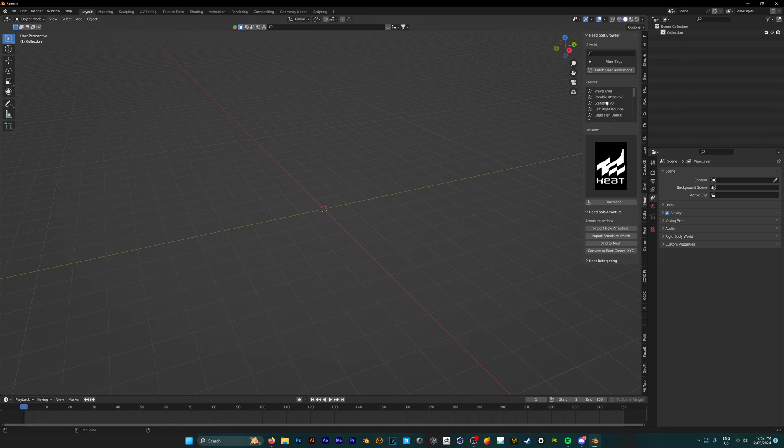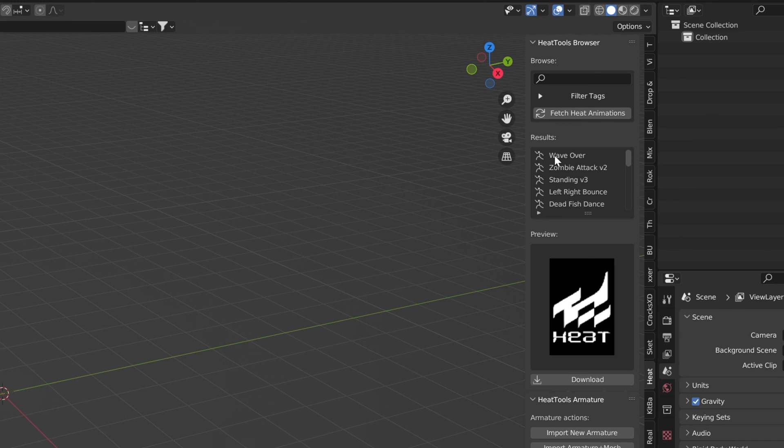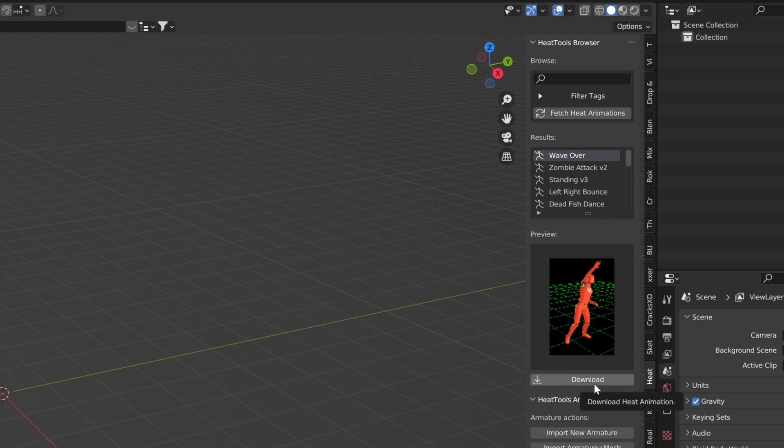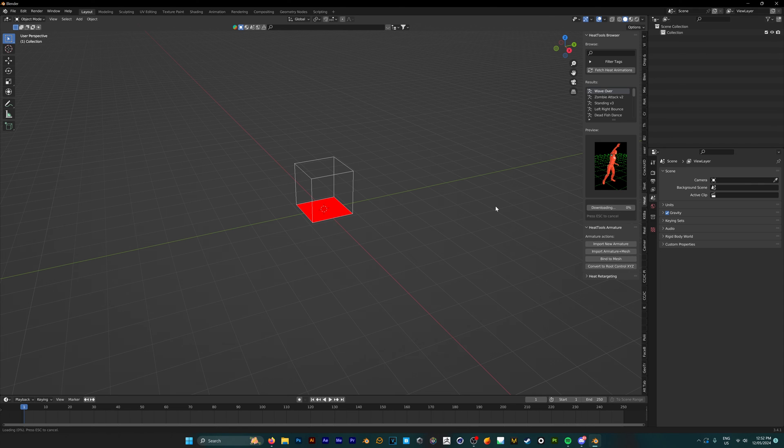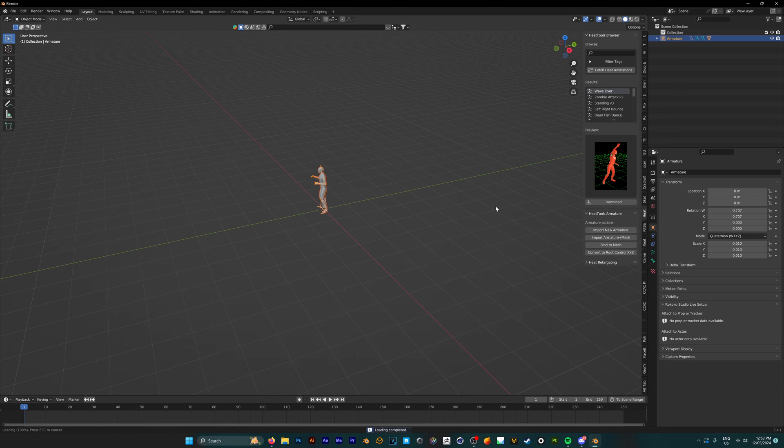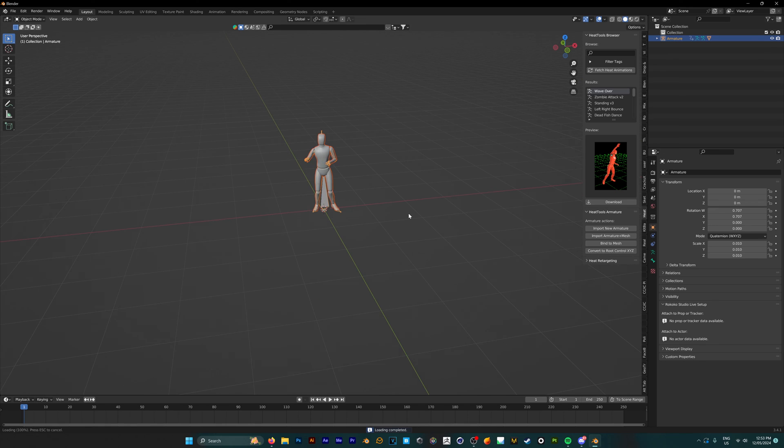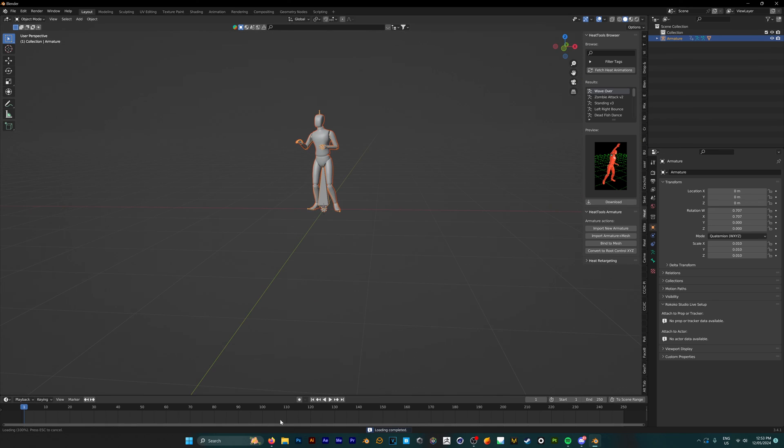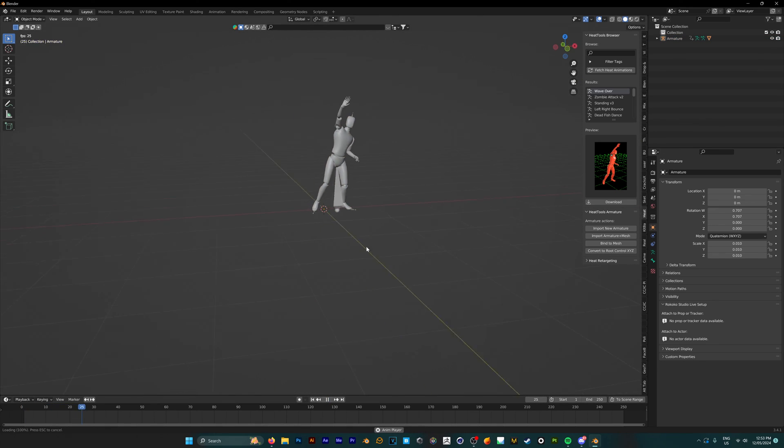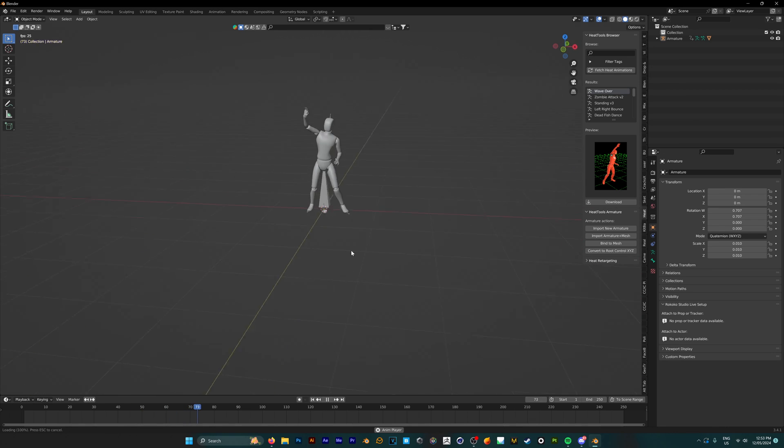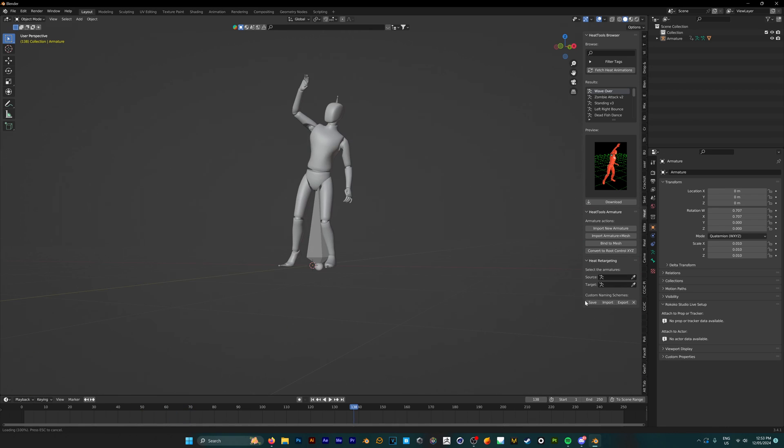With their add-on within Blender, you can fetch your animations and choose which one you want to download and put in. You just hit download on this one, and just like that, super fast, it downloads straight into Blender for you. If you hit play, here's the animation, looking pretty good. And if needed, they also have retargeting so you can put this onto any character of your choice as well.